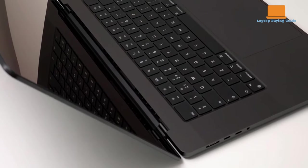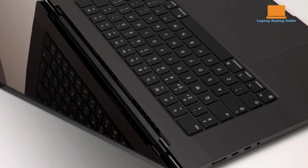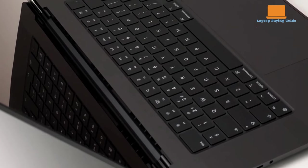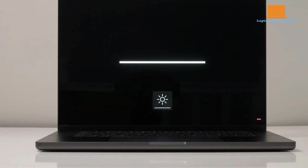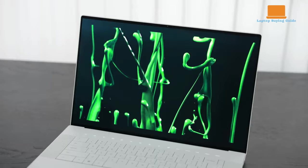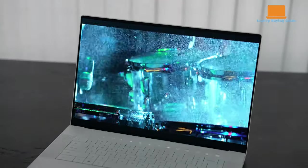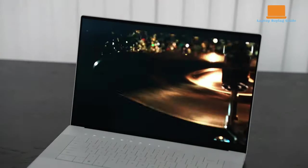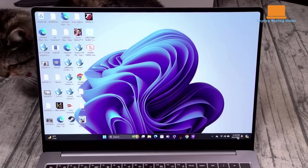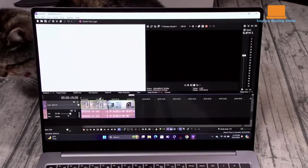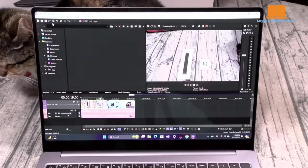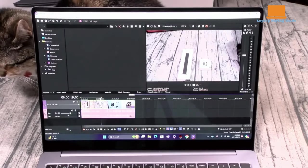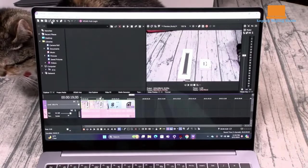But if you're looking for the best all-around package with unmatched performance, the Apple MacBook Pro 16 M3 Max takes the crown. Thank you all for watching. If you found this comparison helpful, don't forget to give the video a thumbs up and consider subscribing for more tech reviews. And as always, you can find links to purchase these laptops in the description below.